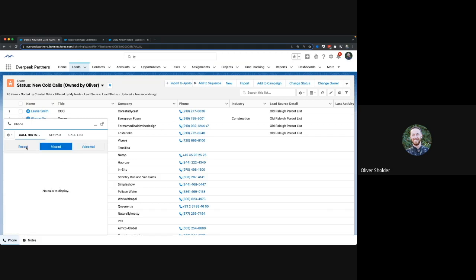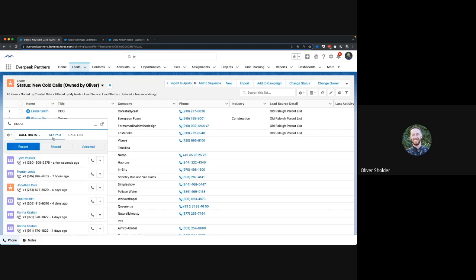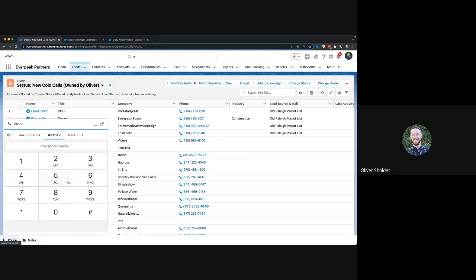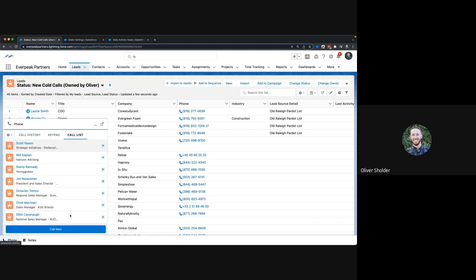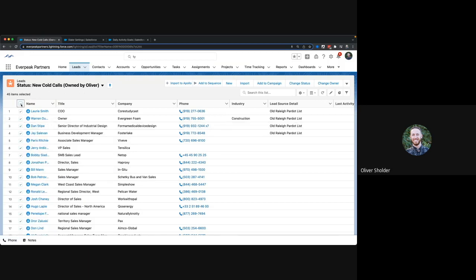You can also call using this dial pad, or you can use a call list. The call list is very efficient because you can add a whole bulk group.